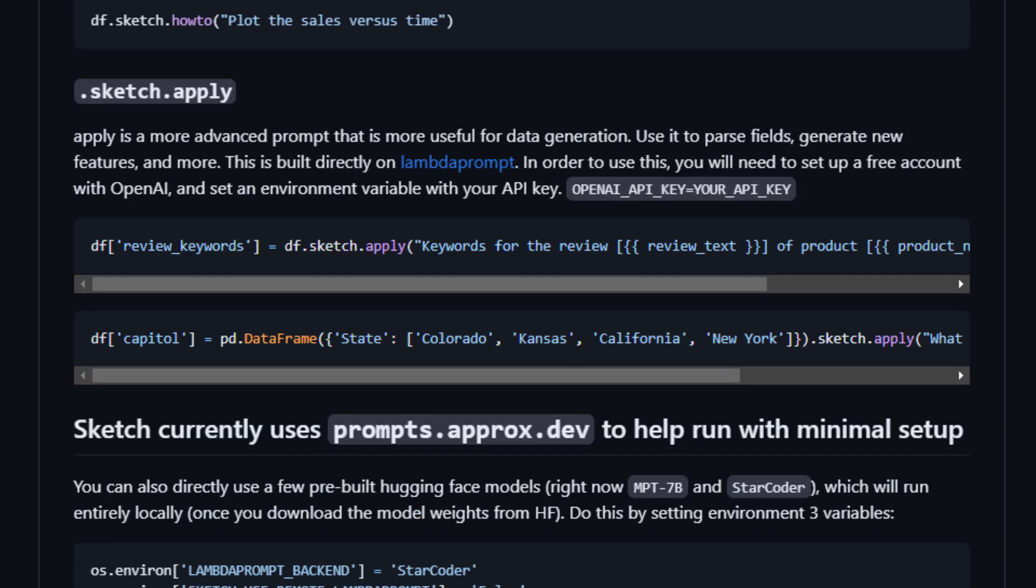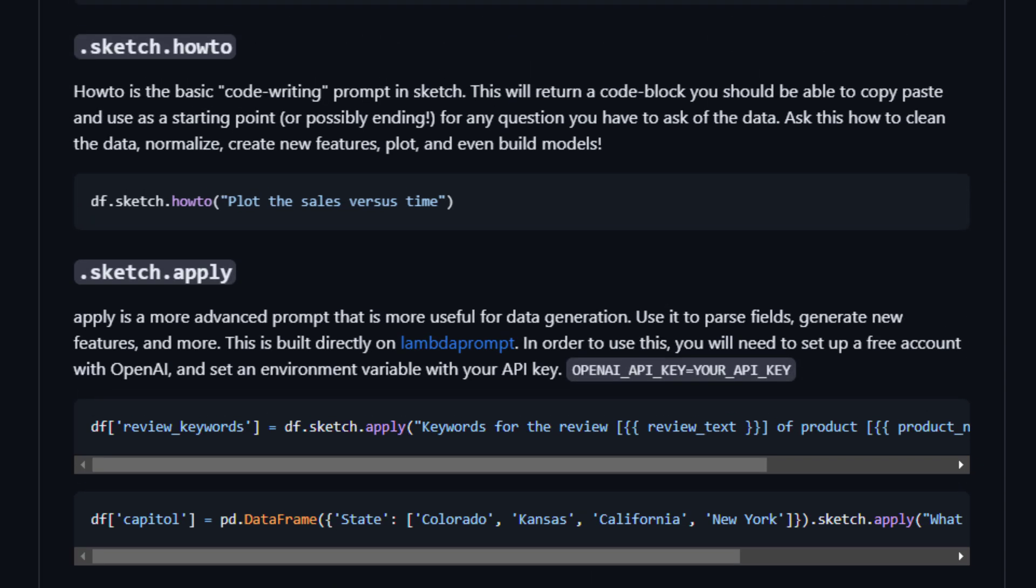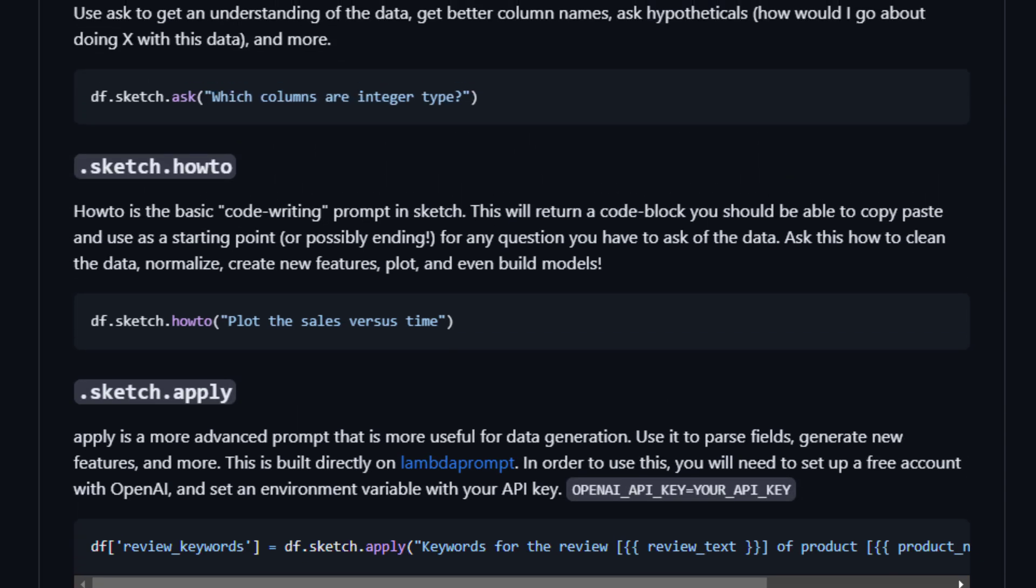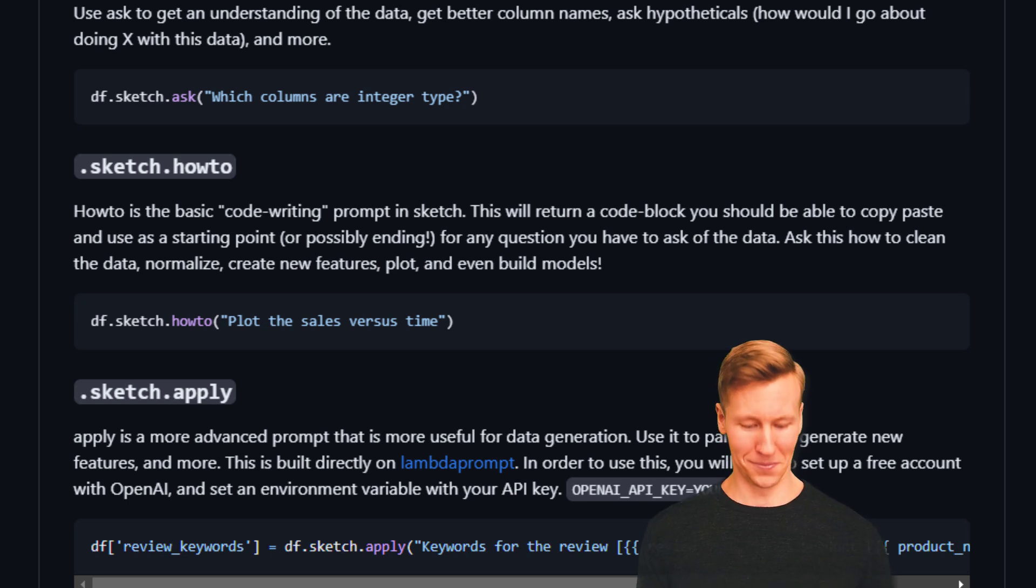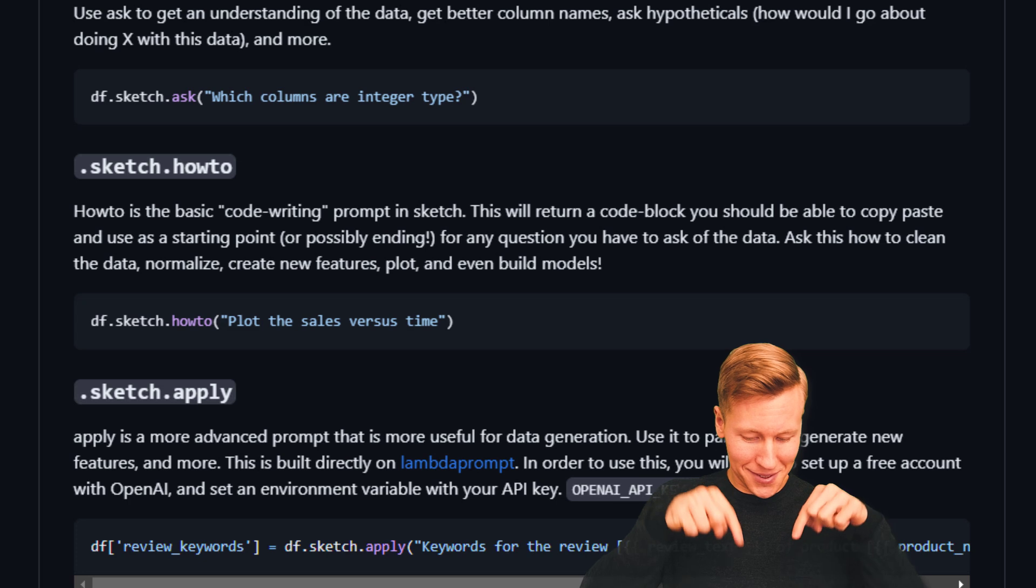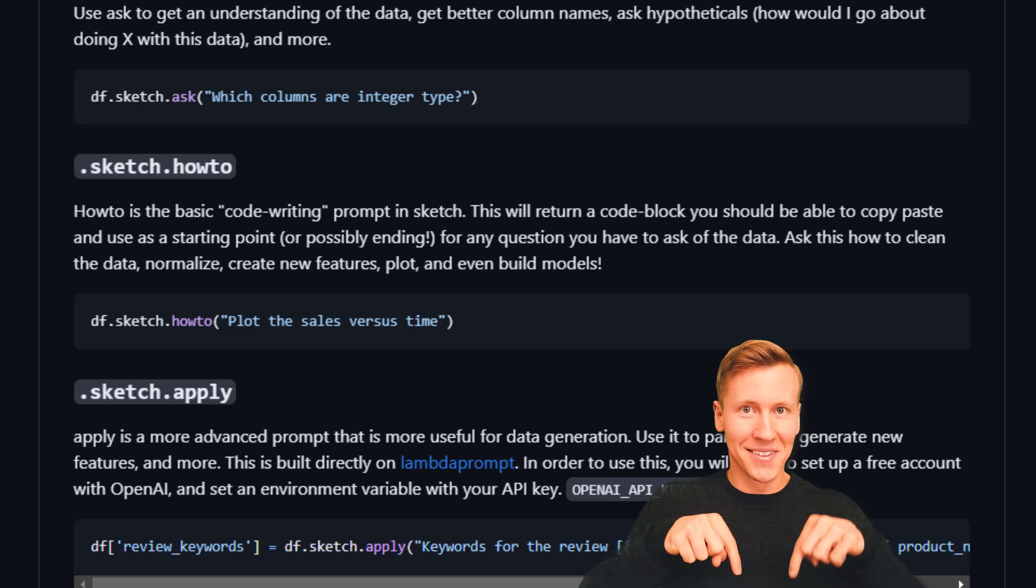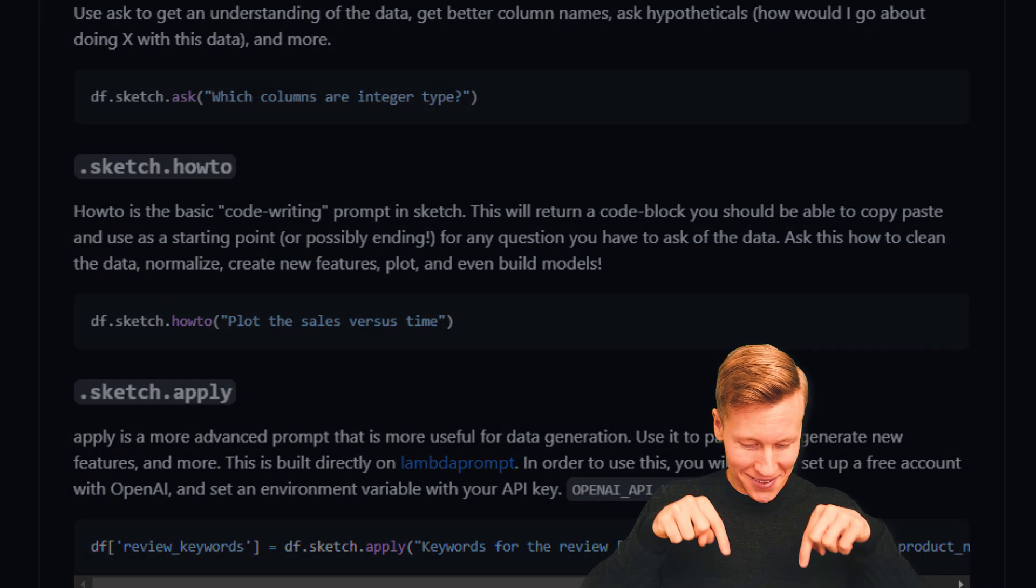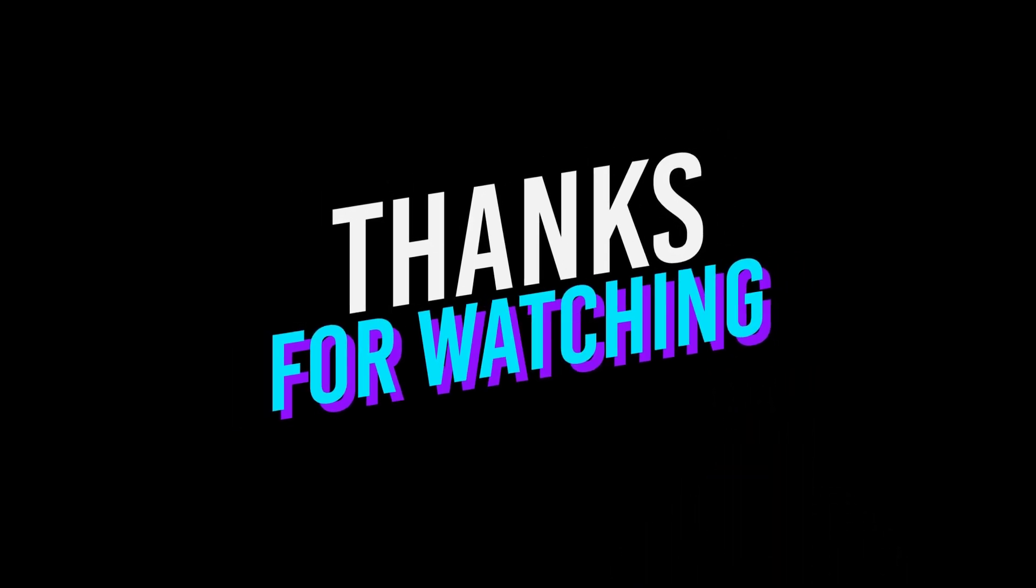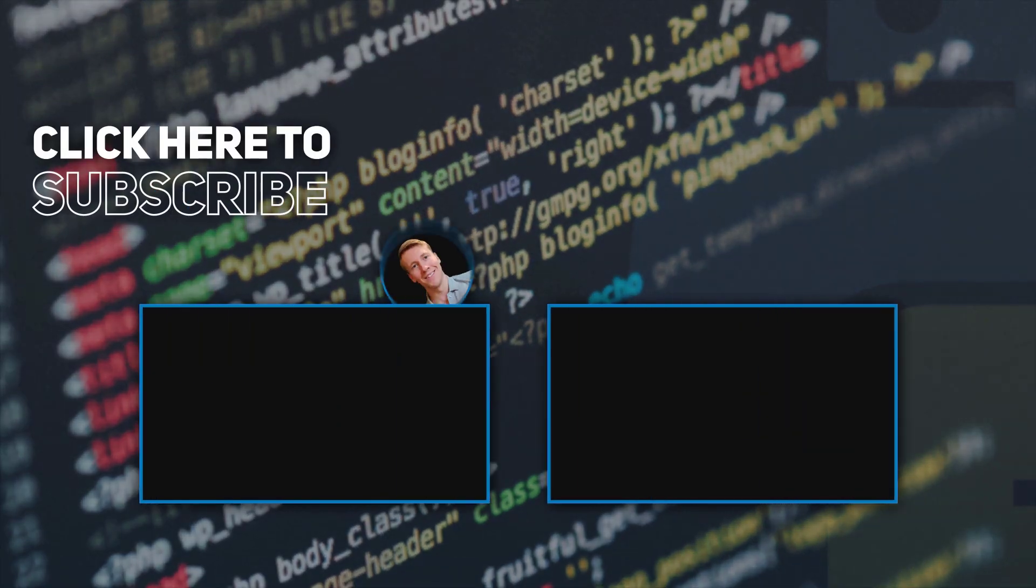There are a few more functions that I didn't talk about in this video. I would encourage you to check out the GitHub repo yourself. I will upload this notebook to my GitHub repo as well, in case you want to play around with the data. You will find the link in the description box of this video. And as always, thanks for watching and I will see you in the next video.